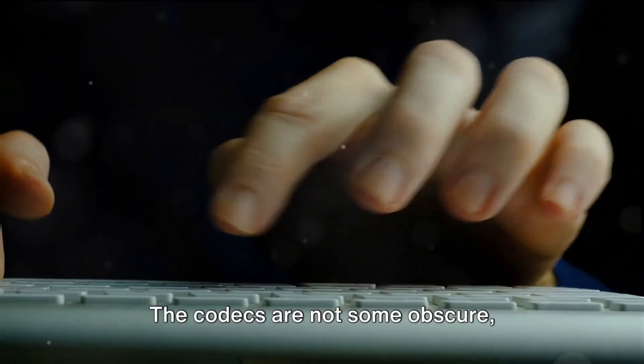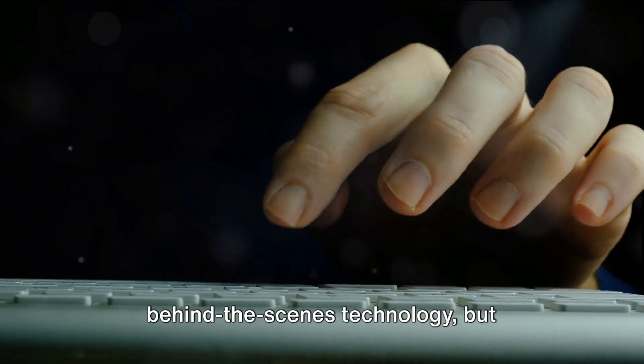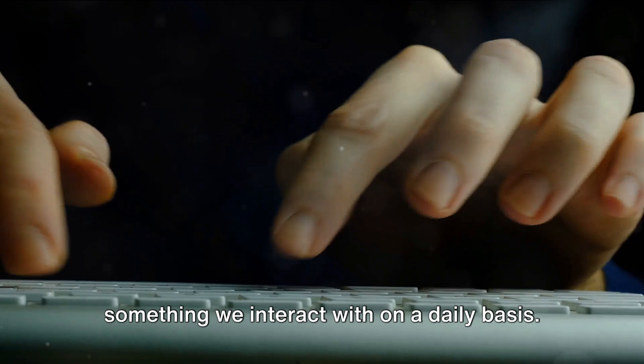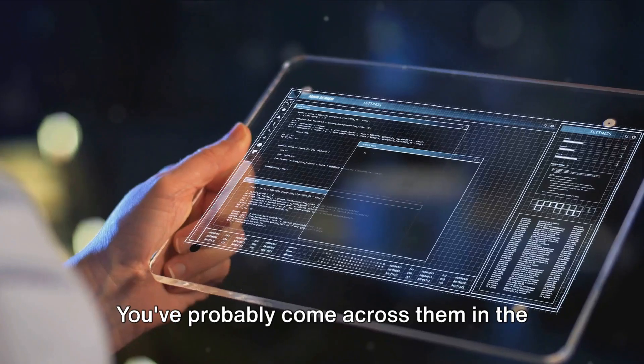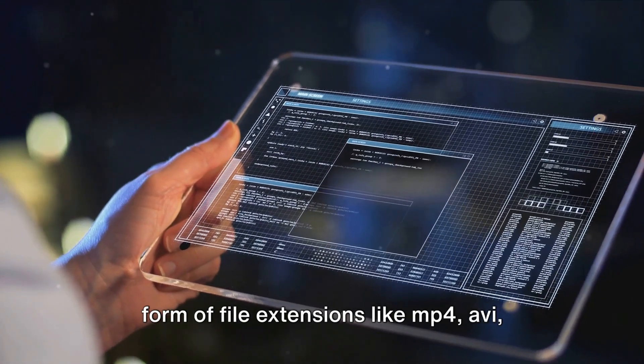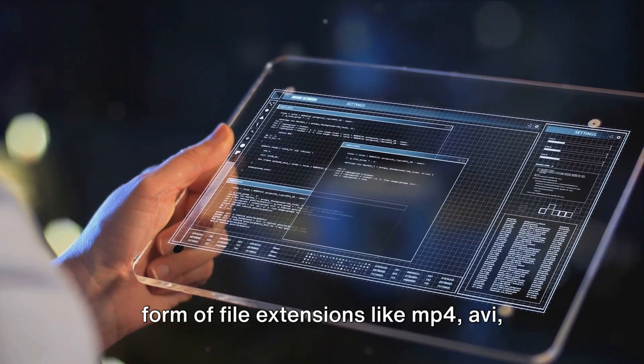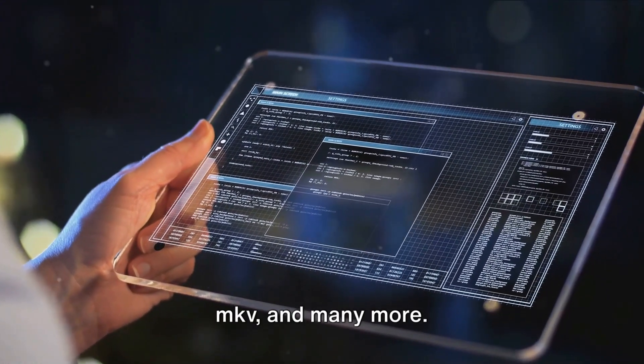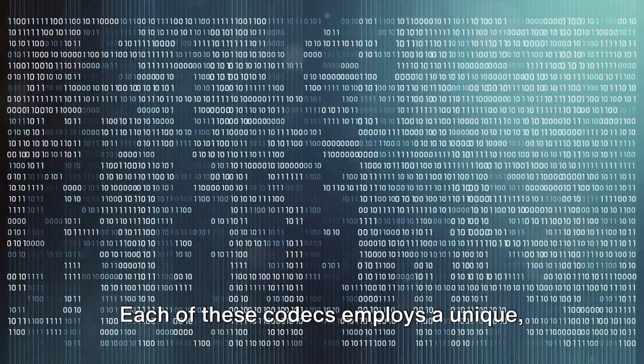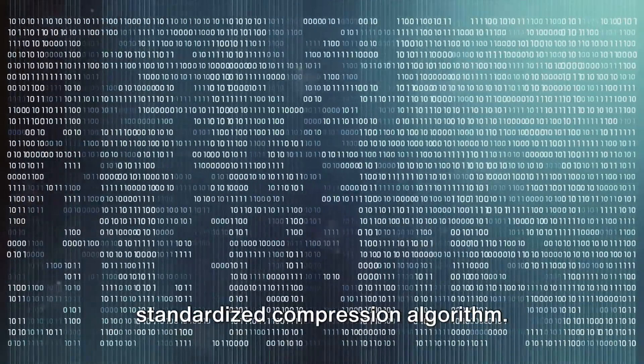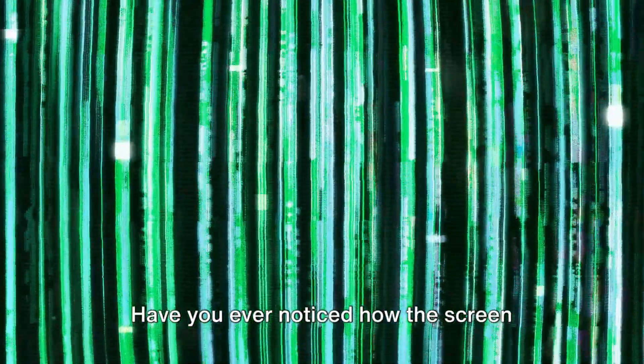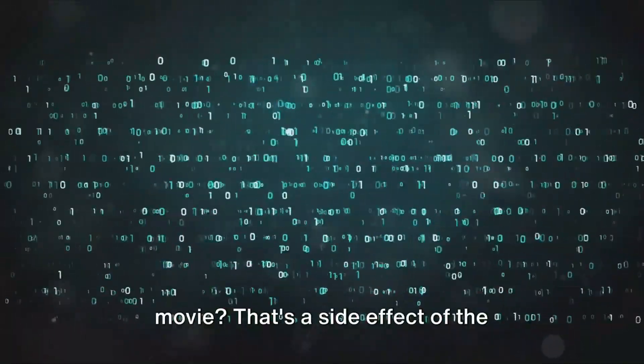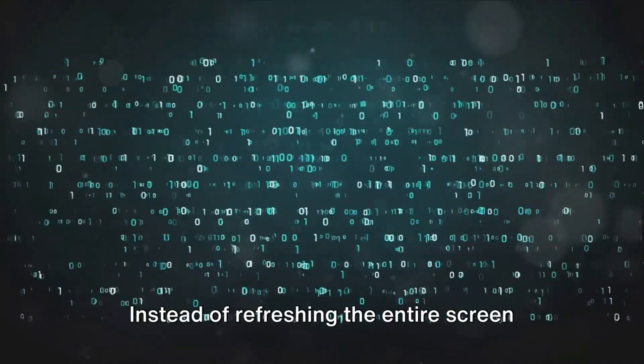The codecs are not some obscure behind-the-scenes technology, but something we interact with on a daily basis. You've probably come across them in the form of file extensions like MP4, AVI, MKV, and many more. Each of these codecs employs a unique, standardized compression algorithm. Have you ever noticed how the screen blurs when you skip ahead while watching a movie? That's a side effect of the compression algorithm.